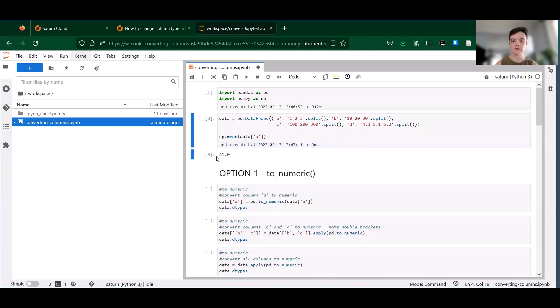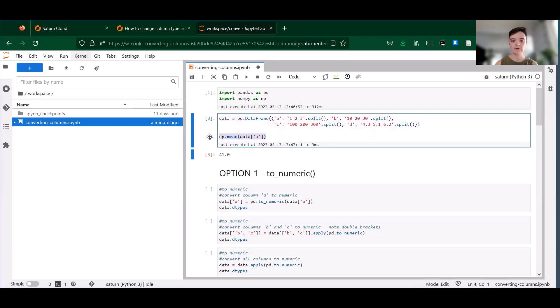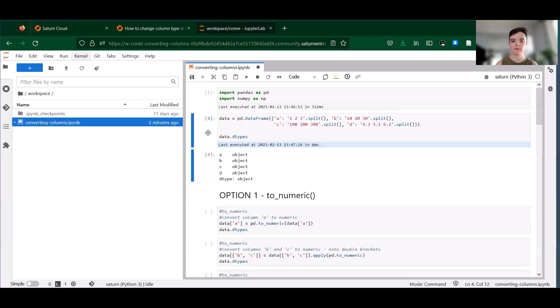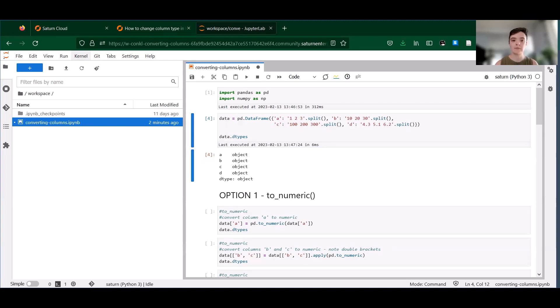And we can see that something is amiss here because we probably shouldn't get a mean of 41 for this column. So if we check out our data types using dot dtypes, we can see that instead of being numeric, all of these columns are object type. So ensuring that we have the correct data type is really important.